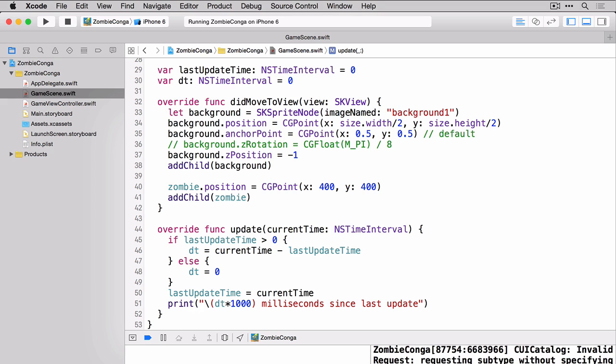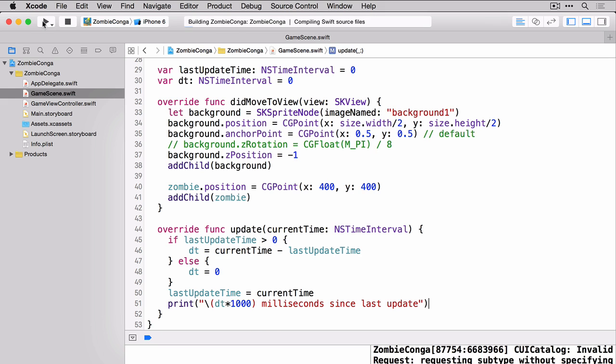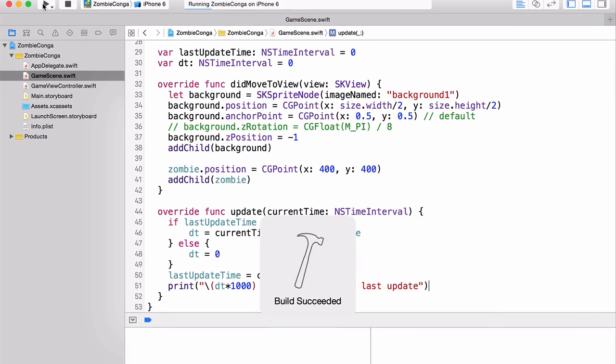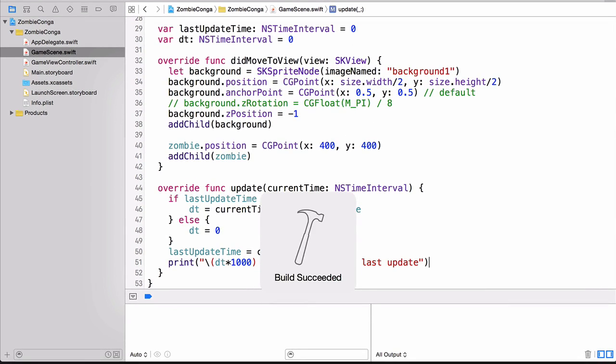So here you can see that on line 45 we're saying if the last update time is greater than zero then set the delta time to be the current time minus our last update time. Otherwise the delta time is zero. Then we set our last update time to the current time. And here we're just printing it out so I could show you that it doesn't necessarily always run at the same speed every time. So let's build and run and see exactly what it looks like.